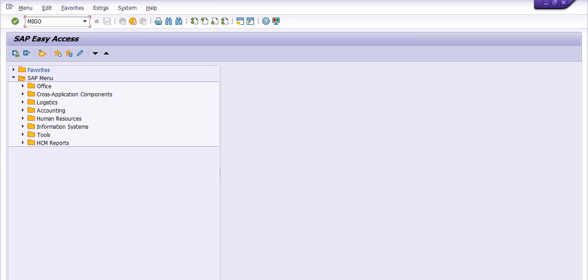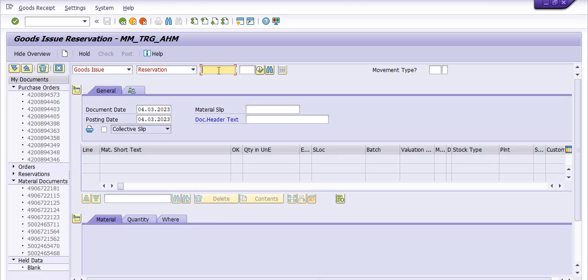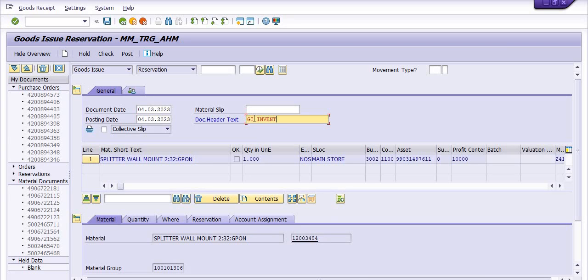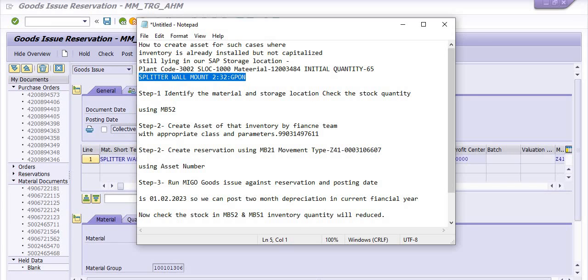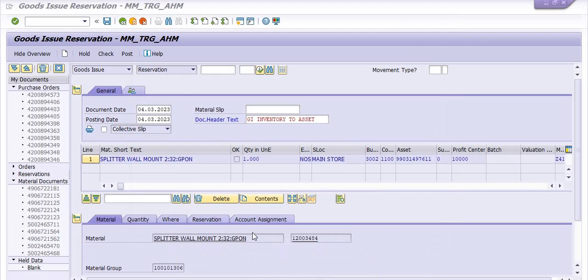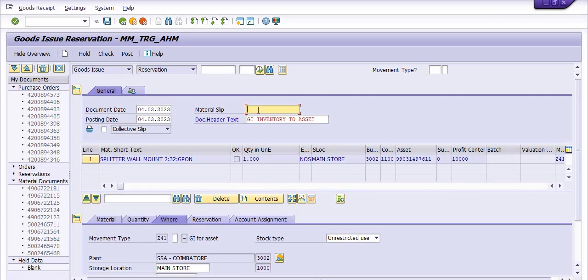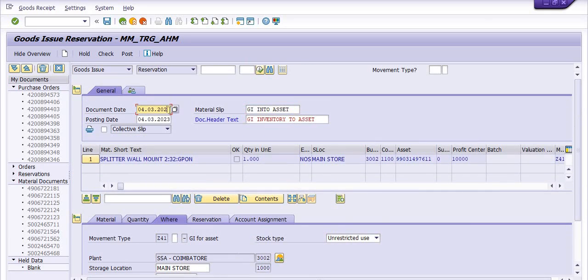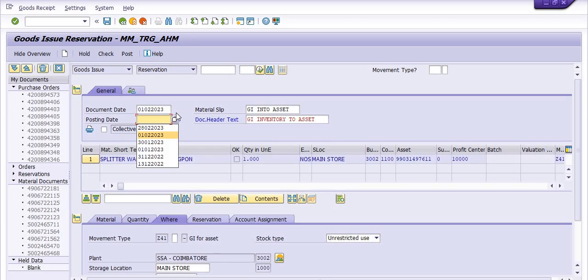That is goods issue against reservation and I have just put the reservation number here directly. See the data, goods issue inventory to asset. And you can fill this dates, splitter wall mount, and in the text you can mention GI into assets. And you can change this date like first February 2023. If system is not allowing the same then you can put the same date as the current date.